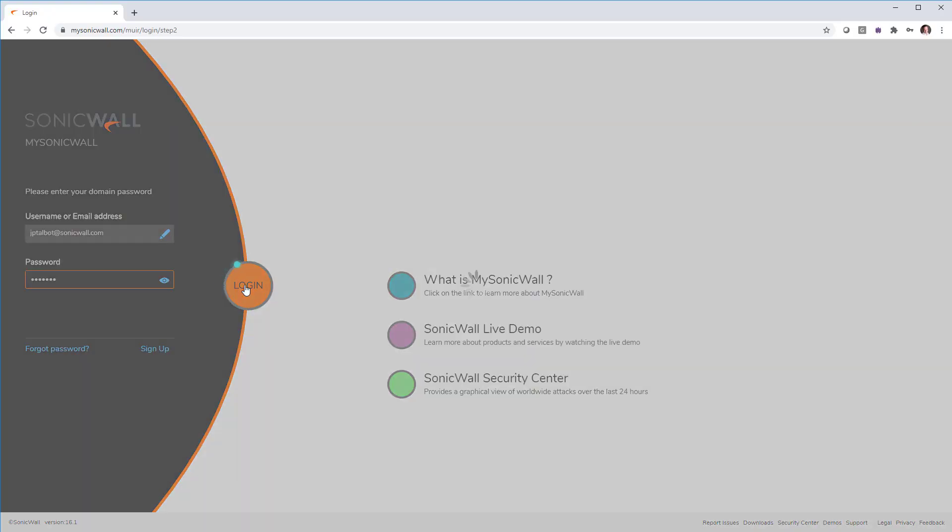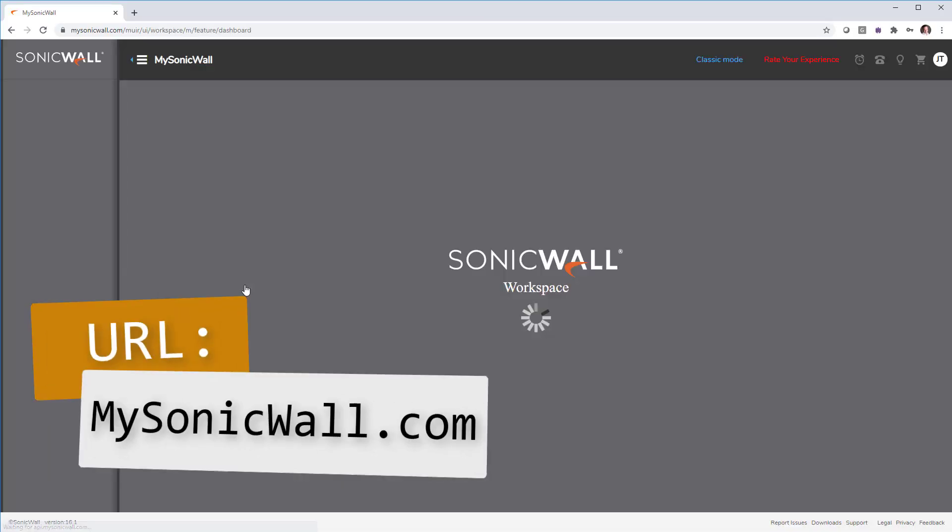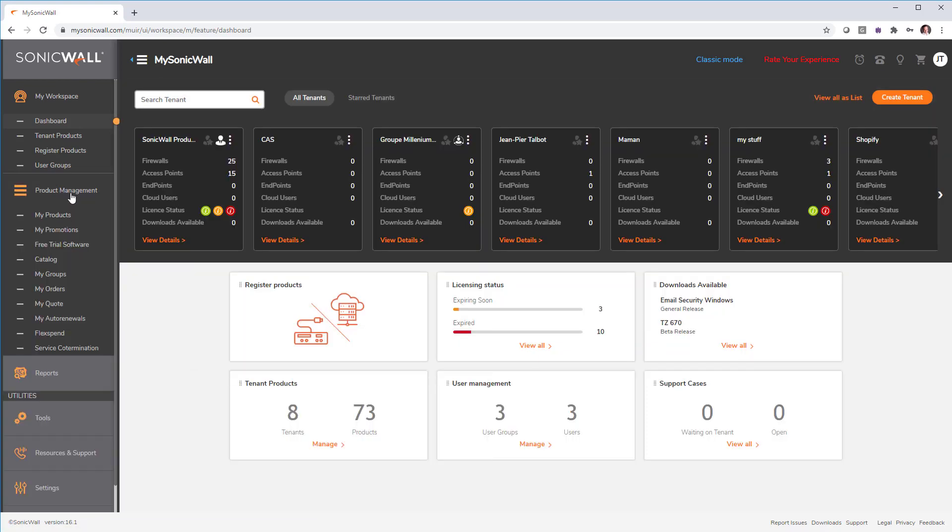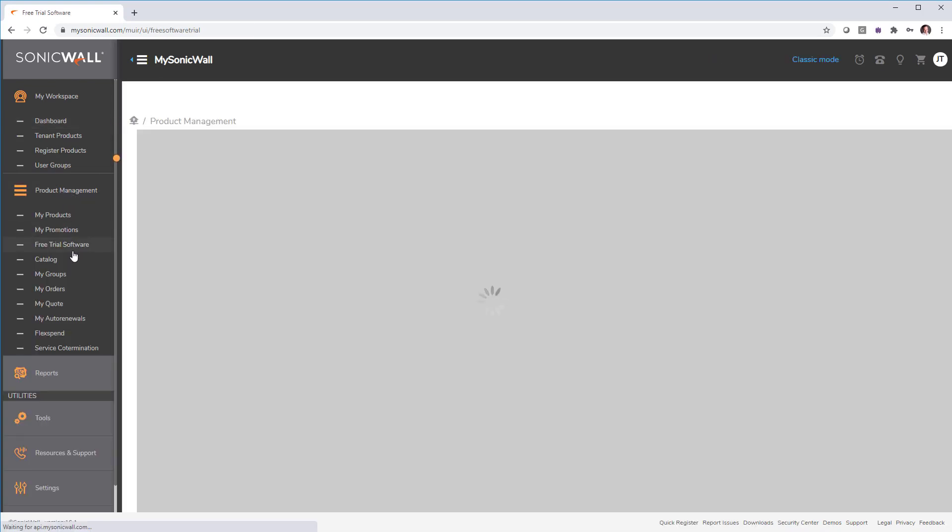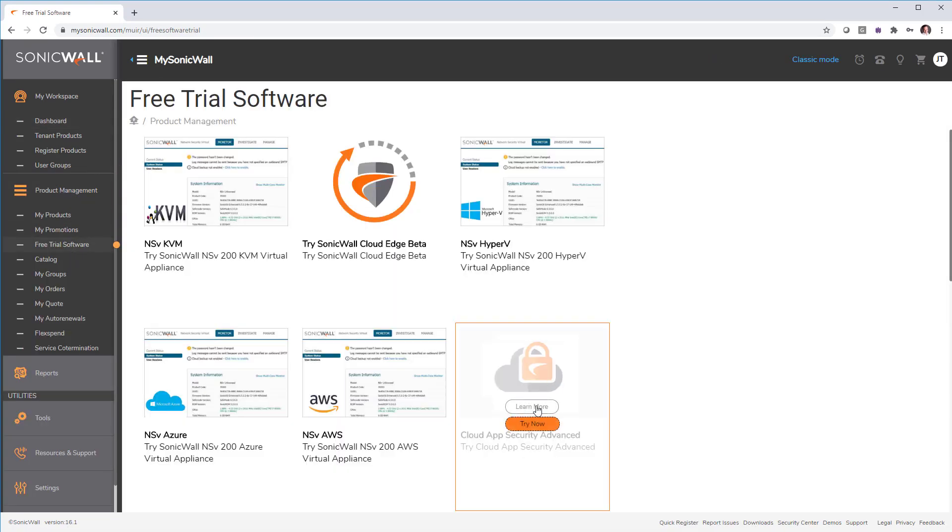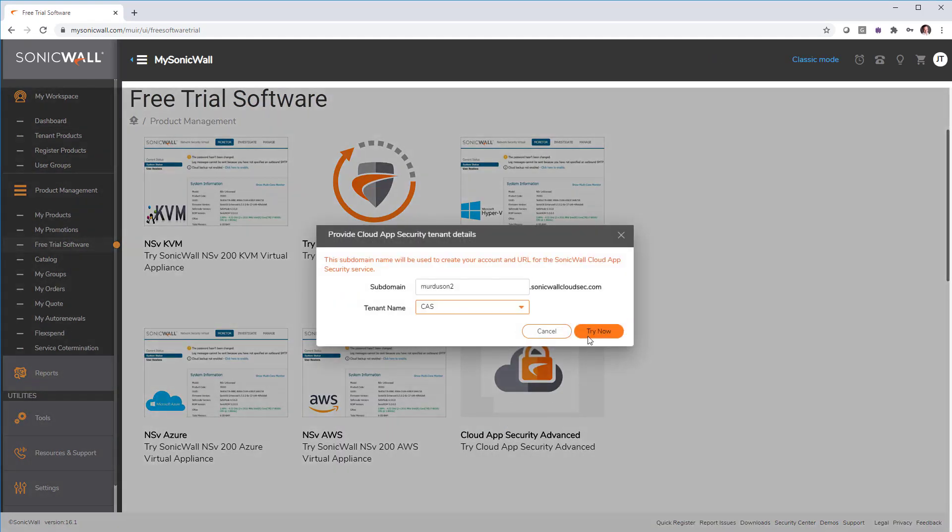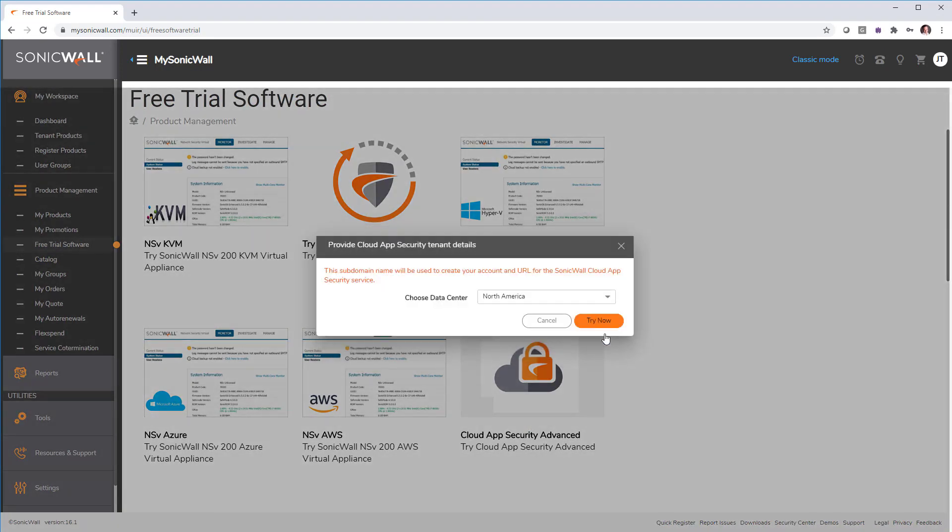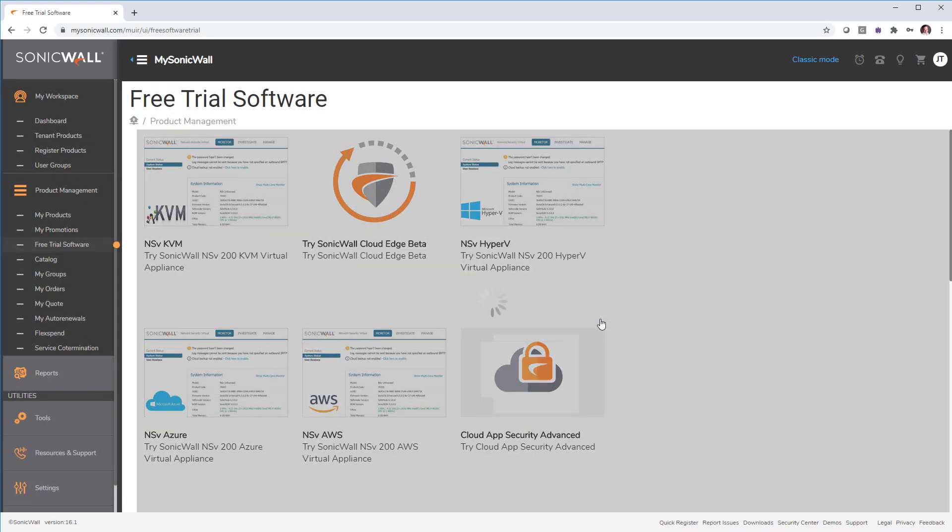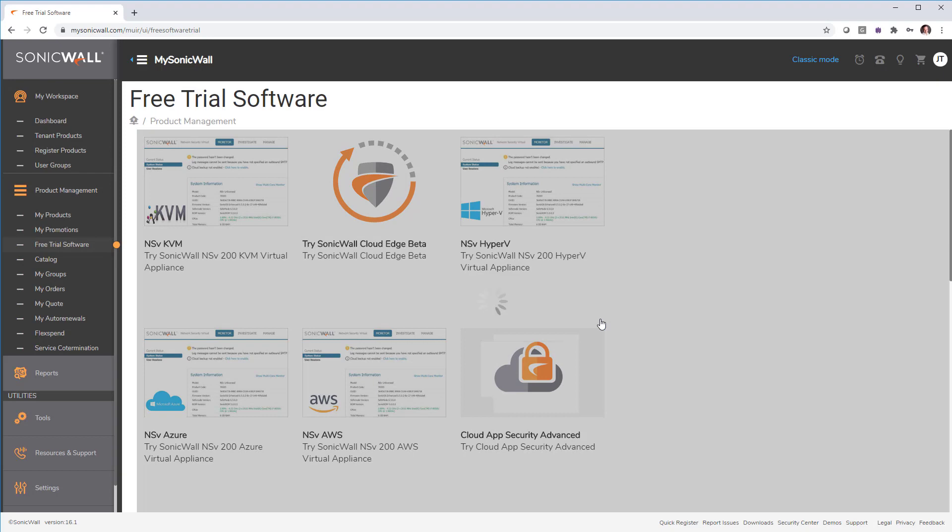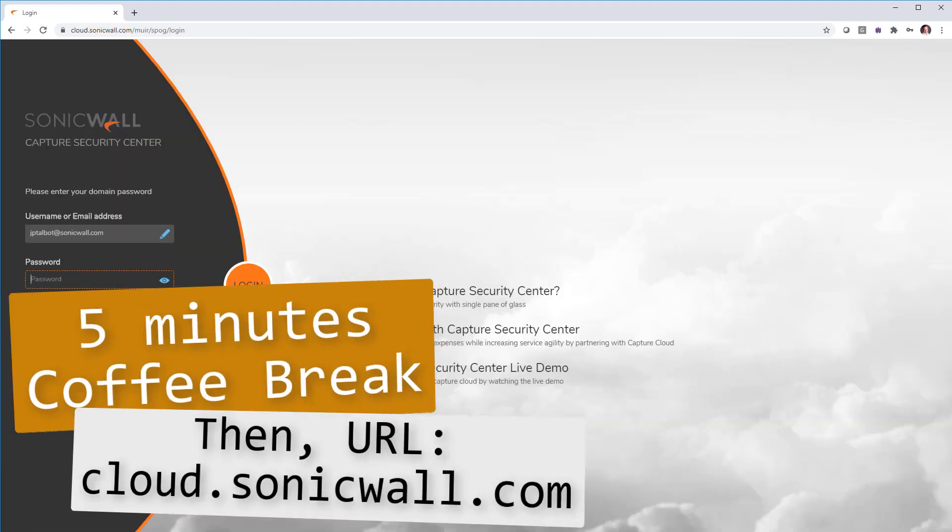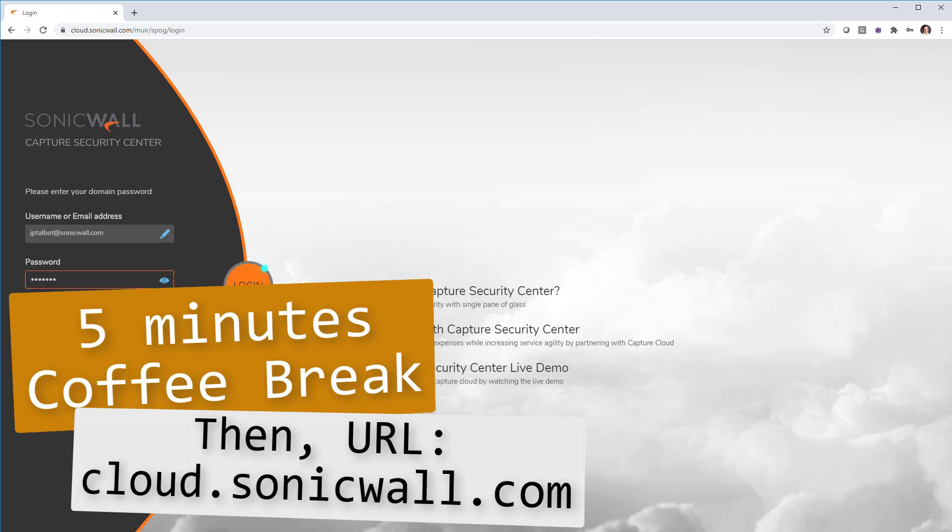Let's get a 30-day trial going for Office 365. Go to mysonicwall.com and log in. Then go into product management, free trials, and click try now on cloud application security. Put your domain name and click OK. Choose data center. Then wait five minutes. Go get a coffee. Then come back and go to cloud.sonicwall.com.